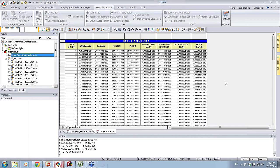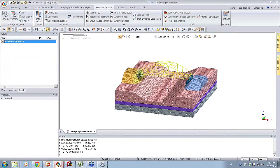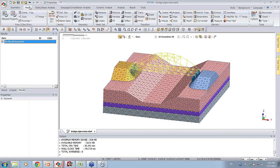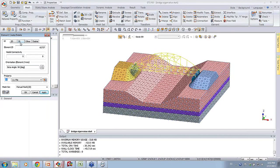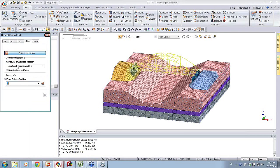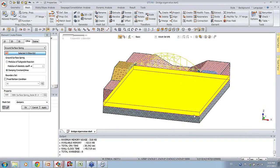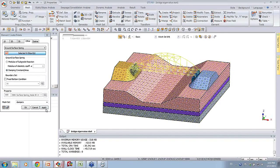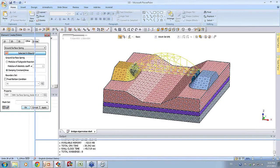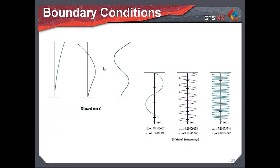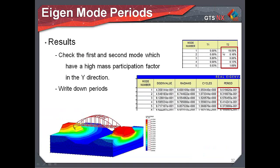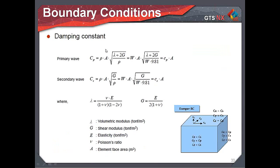Once we have that information, I'll go back to pre-processor mode and add some dampers to my boundary conditions. Going to Mesh > Create > Other > Ground Surface Spring, this time I choose damping. I don't need to create another case for the fixed bottom - I'll just call these the dampers and select the same soil layers, basically all the solid layers, and click OK. The program will calculate this automatically. We saw the vibration modes, created the eigenvalue analysis case with the main modes and mass participation, wrote down those periods, and this is how the program automatically calculates the damping constants - the CP, CS, primary and secondary waves.